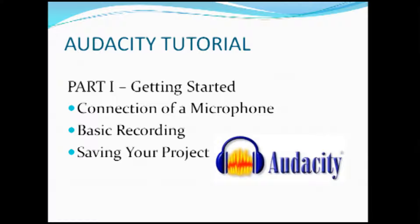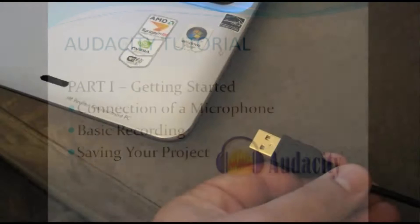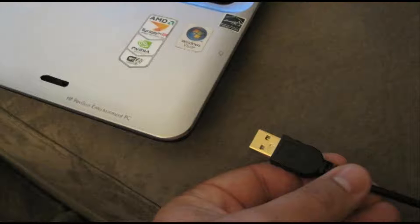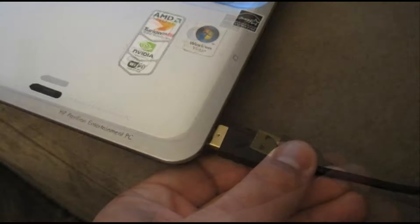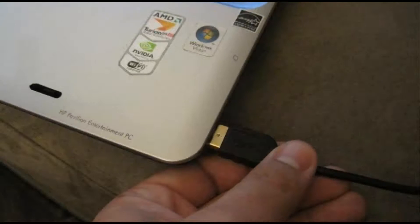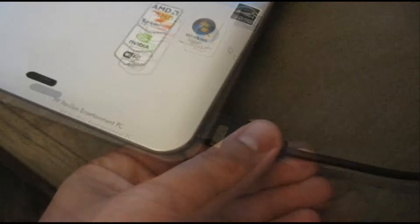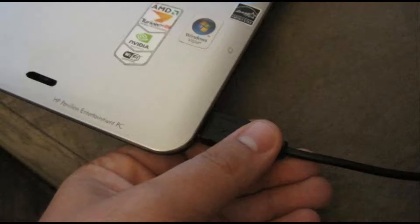Before we begin, let's connect our microphone to the computer. We will be using USB microphones in this class, and you can plug them into any of the computer's available USB ports. Do this before starting Audacity.